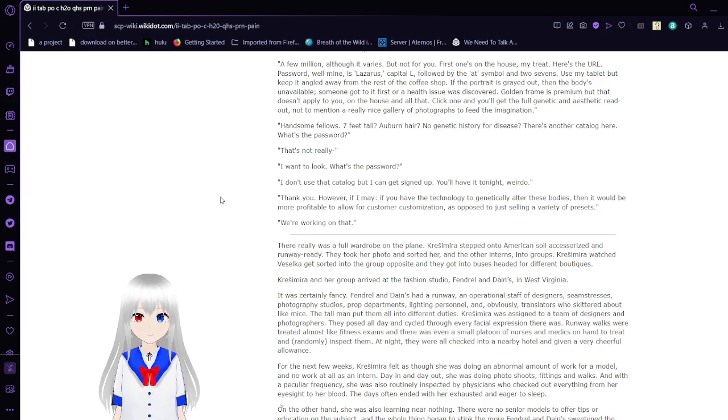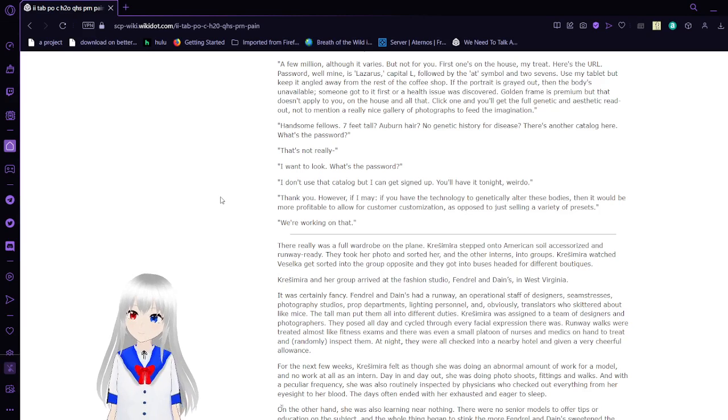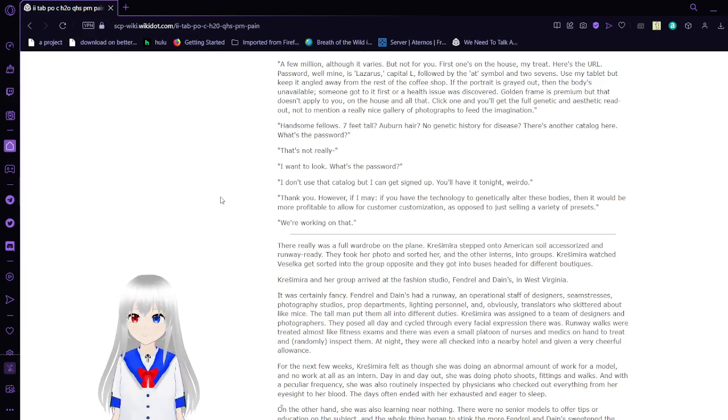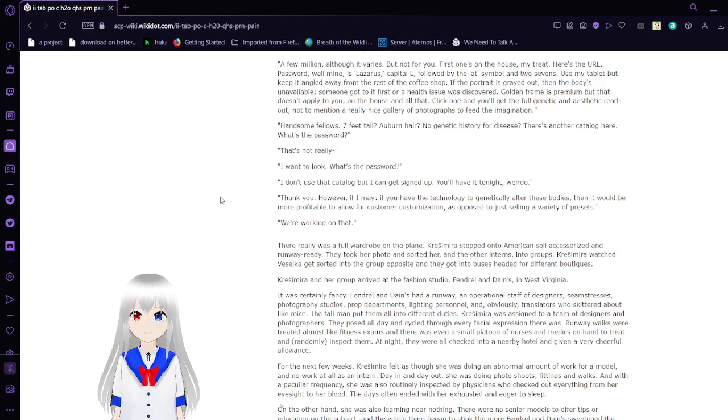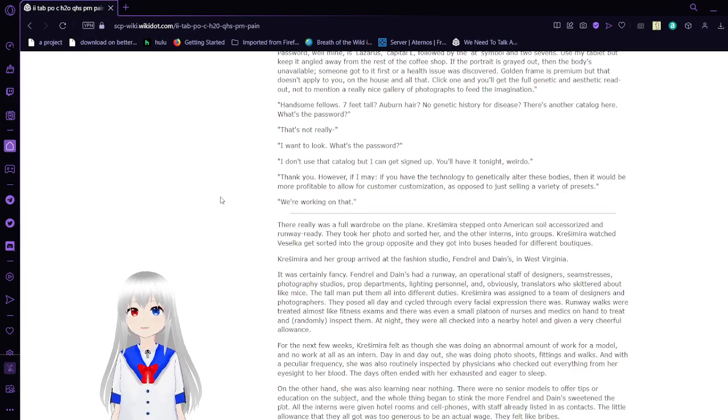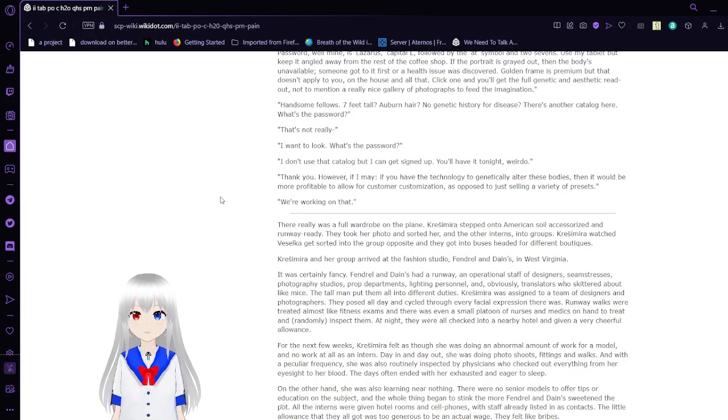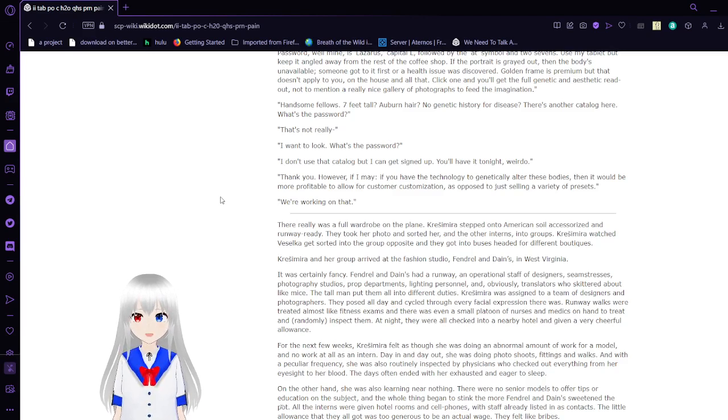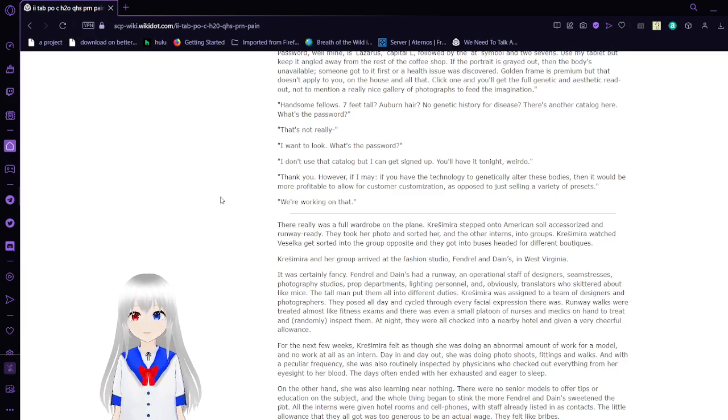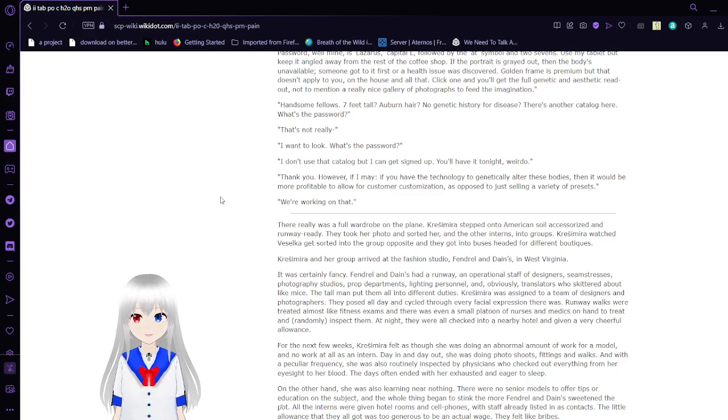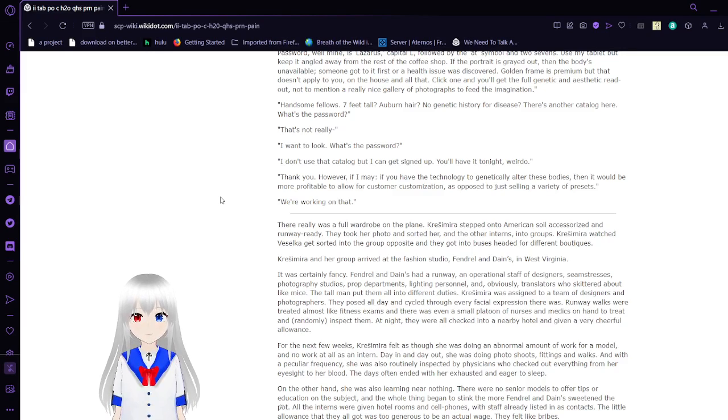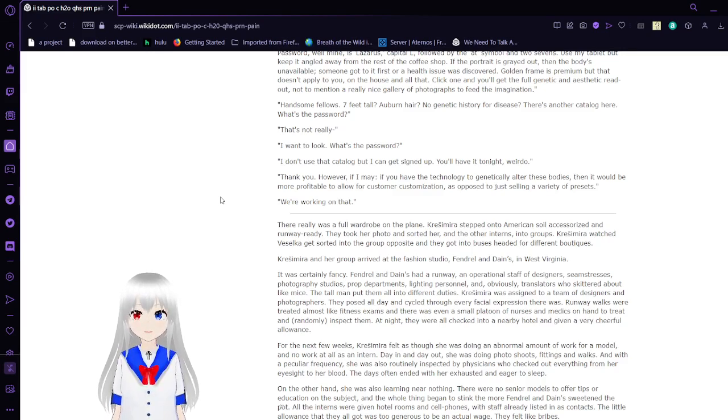Click one and you'll get the full genetic and aesthetic readout, not to mention a really nice gallery of photographs to feed the imagination. Handsome fellas, seven feet tall, auburn hair, no genetic history for disease. There's another catalog here. What's the password? That's not really—I want to look. What's the password? I can use that catalog, but I can get you signed up. We'll have it tonight. Thank you. However, if I may, if we have the technology to genetically alter these bodies, then it would be more profitable to allow for customer customization, as opposed to just selling a variety of presets. We're working on that.